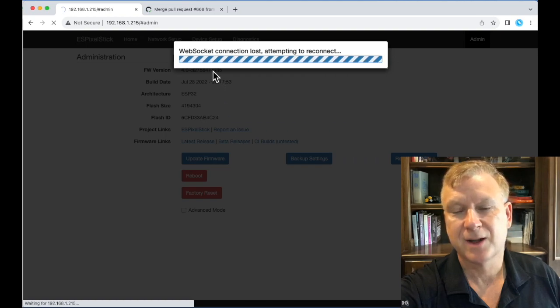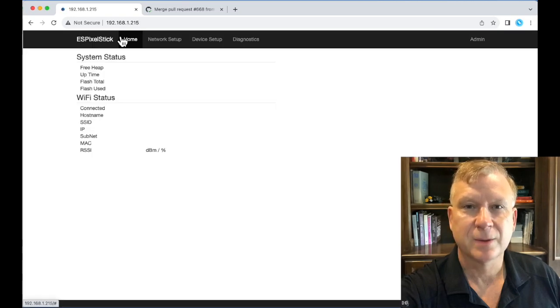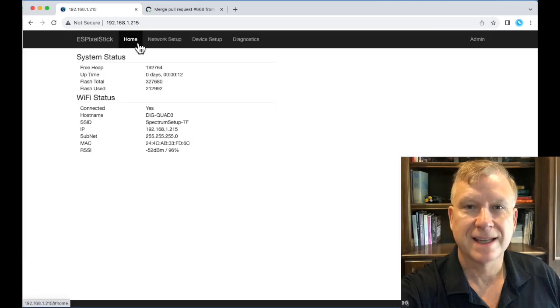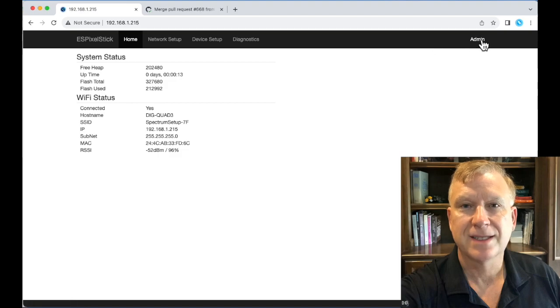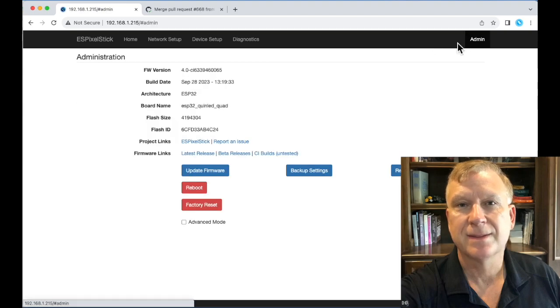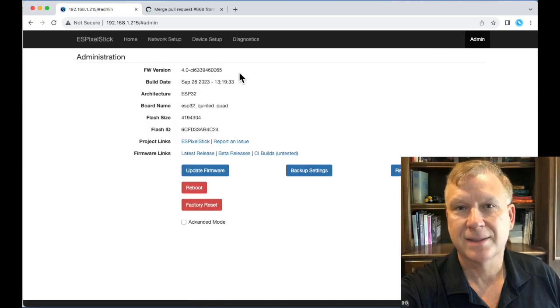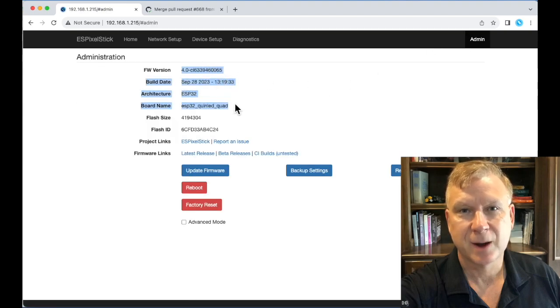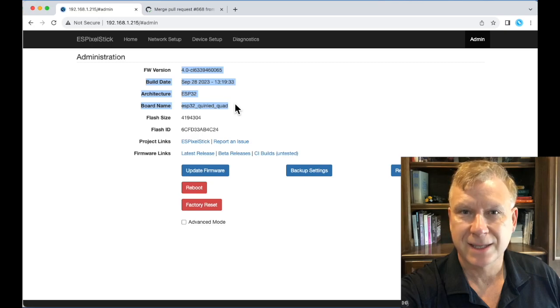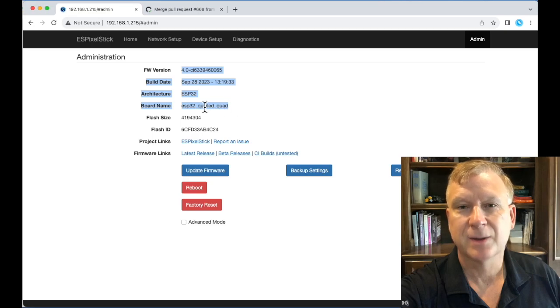The firmware version and build date will update indicating the update was successful. As you can see, the firmware version updated and firmware build date is now September 28, 2023.